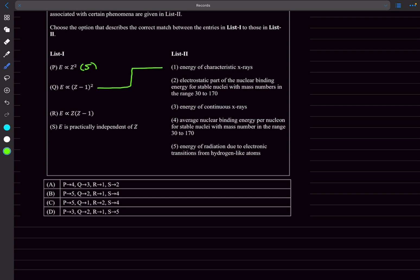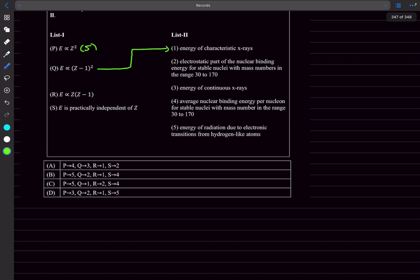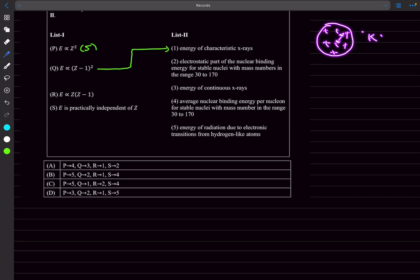R: proportional to Z times Z minus 1. The electrostatic part of the nuclear binding energy for stable nuclei with mass numbers in the range 30 to 170. The electrostatic part has the factor Z times Z minus 1. If you consider Z protons to lie inside the nucleus, the electrostatic potential energy term between any two protons is k e squared over r, where r is the separation between them. If you figure out how many terms are going to be there, it's going to be proportional to the number of proton-proton pairs. That could be figured out using Z choose 2, and from here we get the factor Z times Z minus 1.